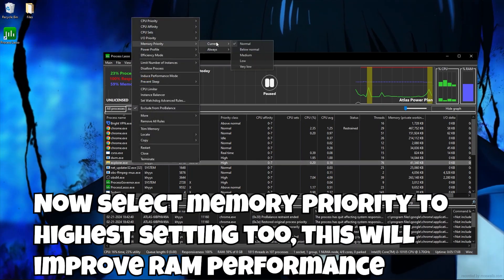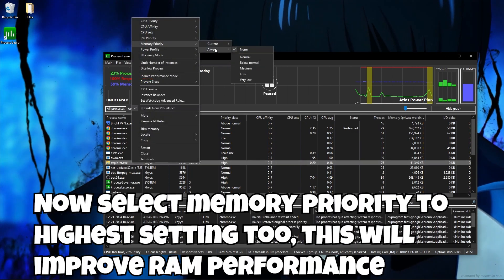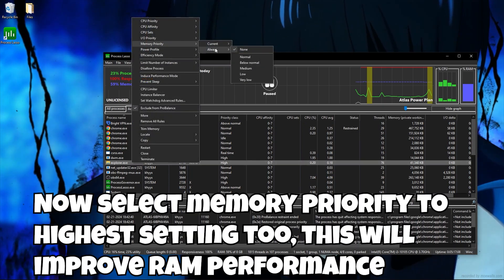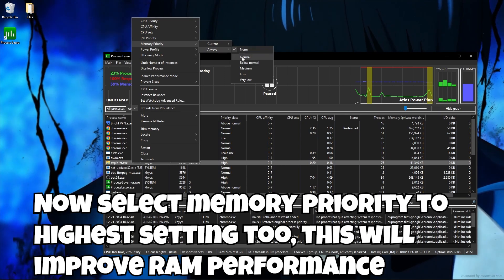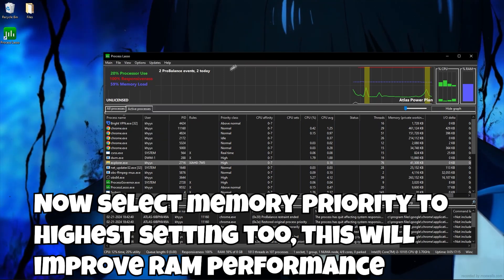Now select memory priority to highest setting too. This will improve RAM performance.